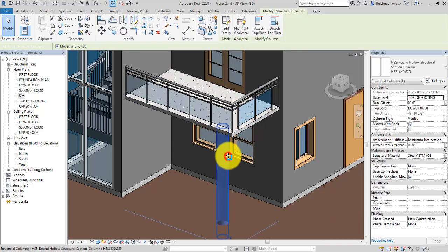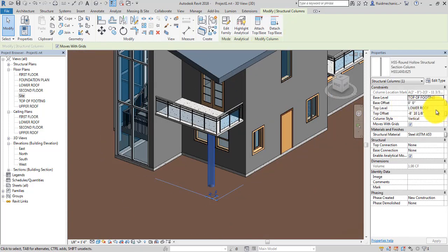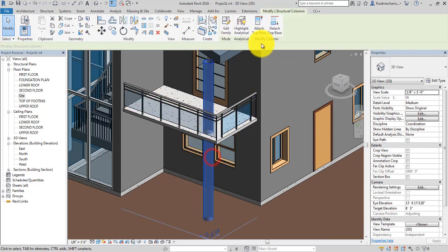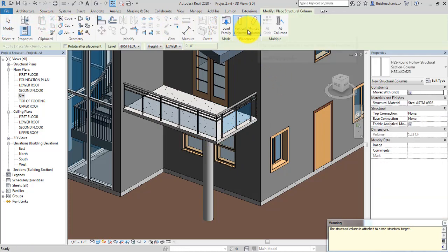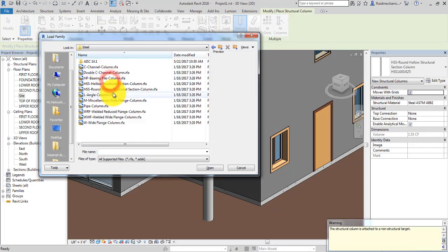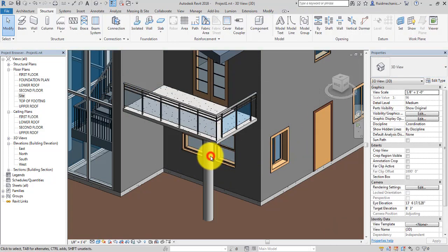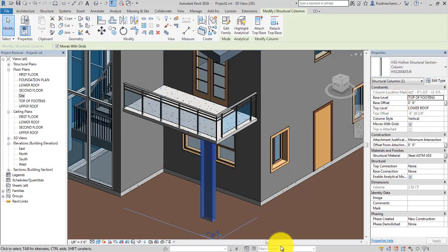If you select the column and say 'Detach', it goes back to the original position. Use offset 0. We don't want to detach — select the column first, then click 'Attach Top/Base' and select the base. You can also go to Structure, Column, Load Family, then Steel and choose another HSS hollow structural section column. Select the column and you can change its type — this is how you change the column type.